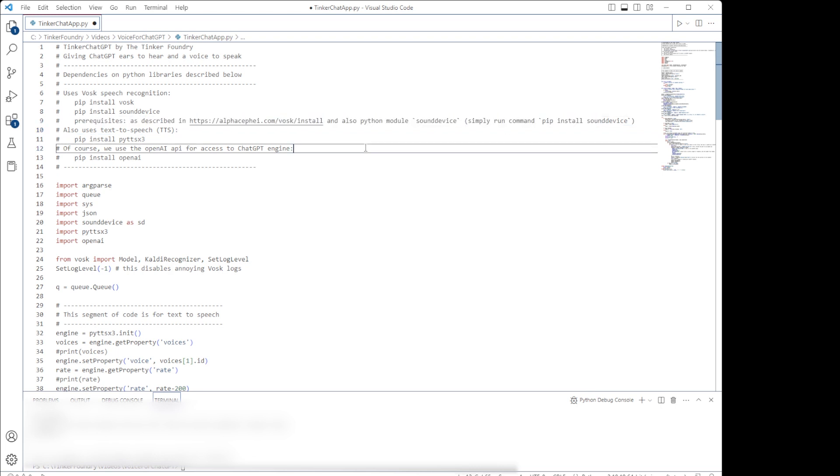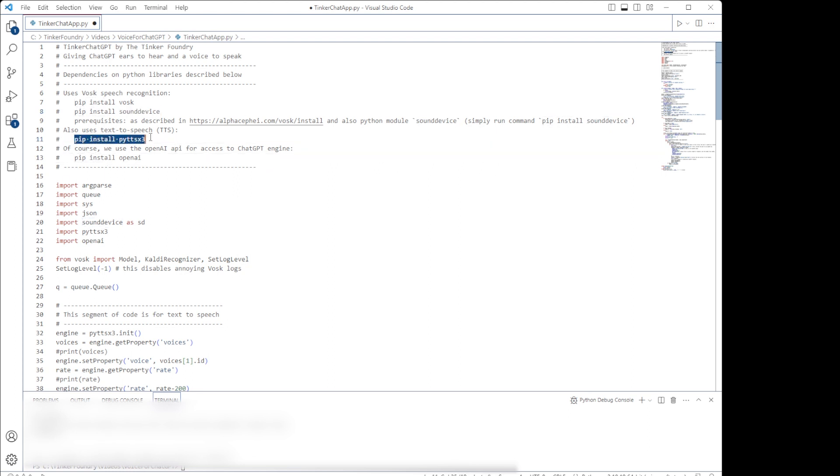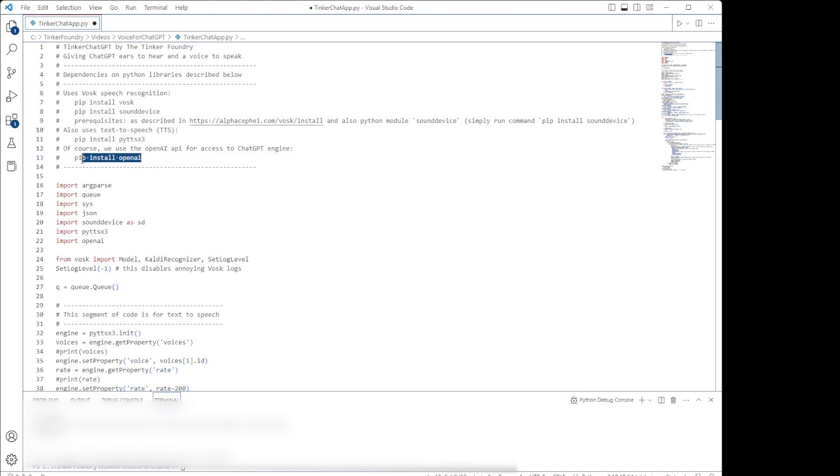We use SoundDevice for use of the microphone on the PC. For text-to-speech, we need PyTTS-X3. And of course, for making use of the ChatGPT engine, we need the OpenAI library.